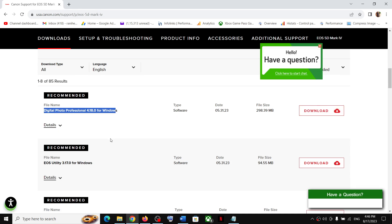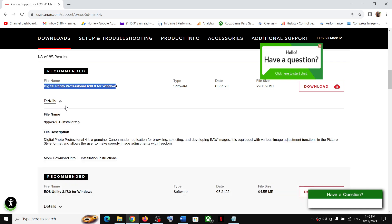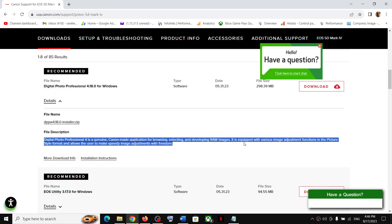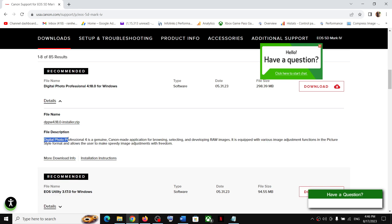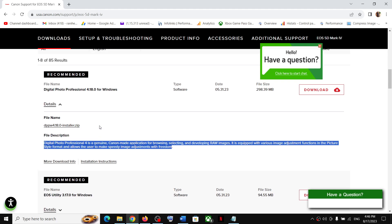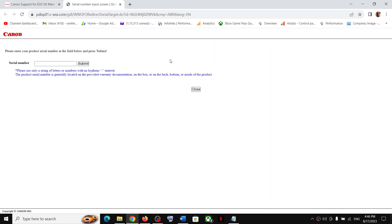When you click on Details, it will tell you the use of this driver. Digital Photo Professional 4 is a genuine Canon-made application for browsing, selecting, and developing RAW images. It is equipped with various image adjustment functions in the Picture Style format and allows the user to make speedy image adjustments with freedom. You can click on Download if you want to download this.